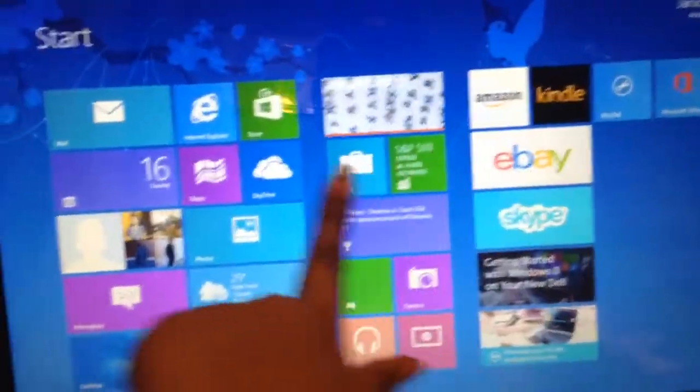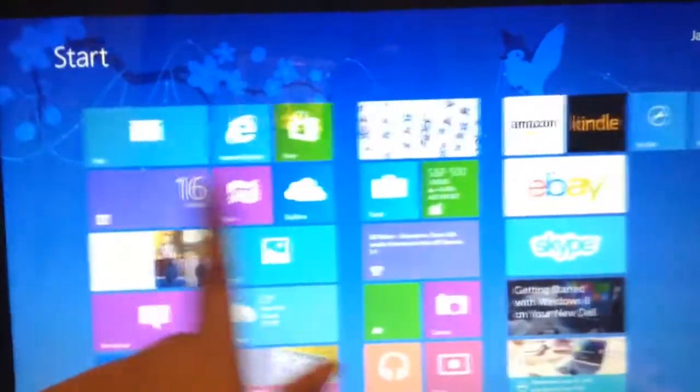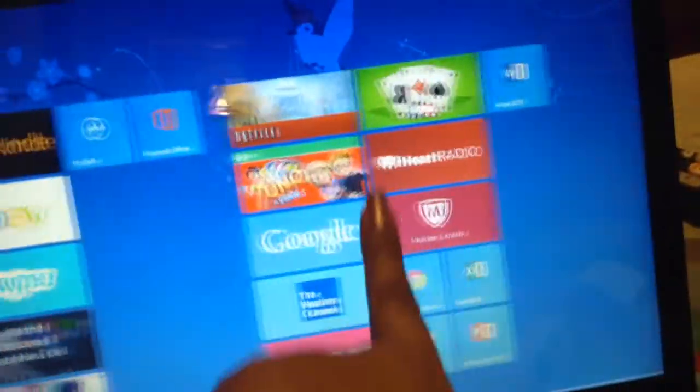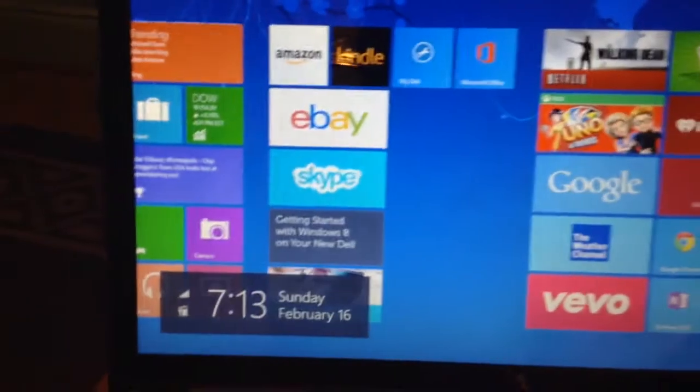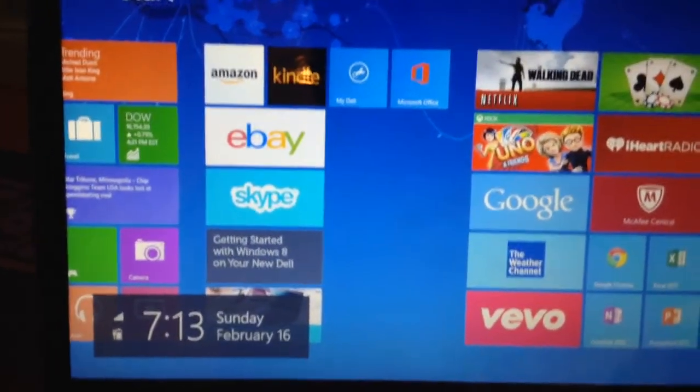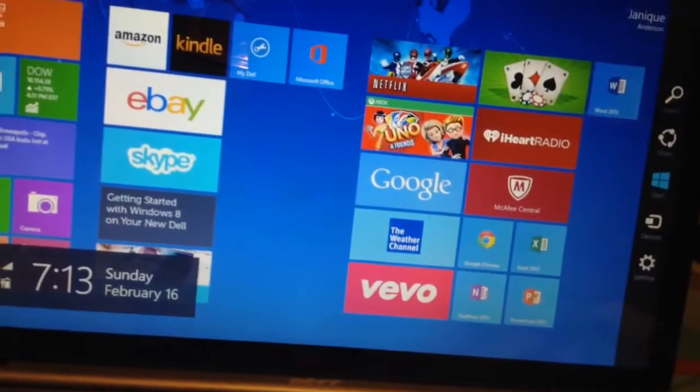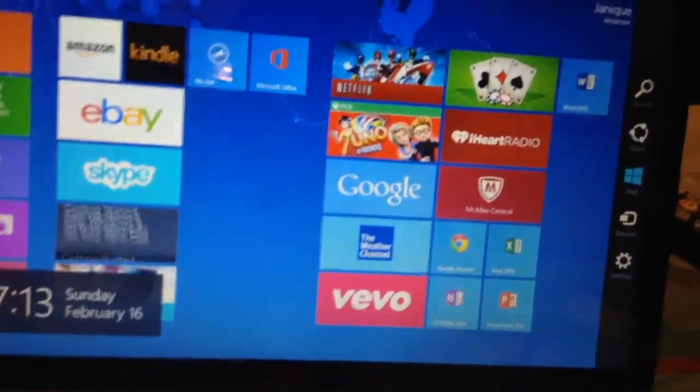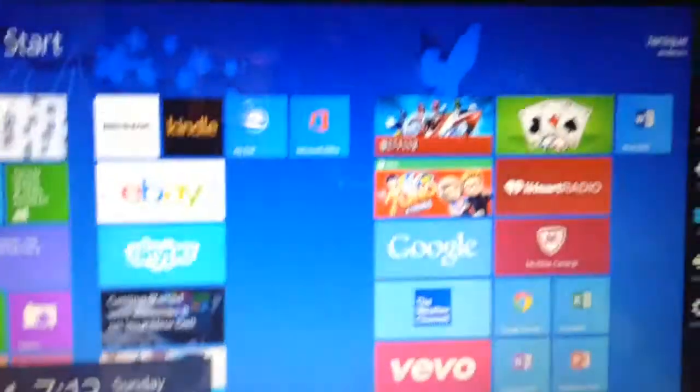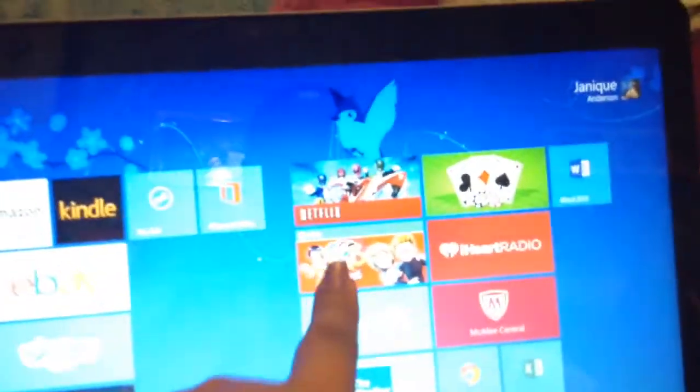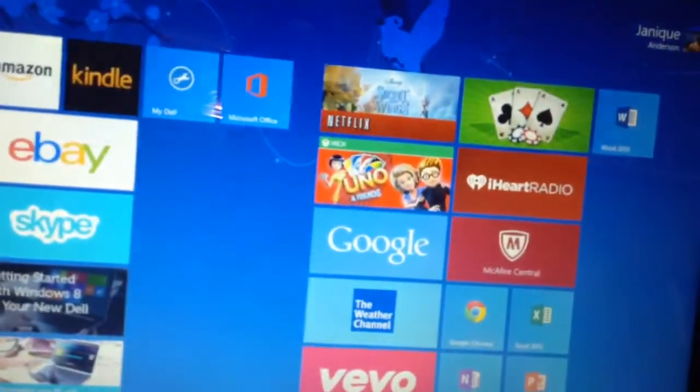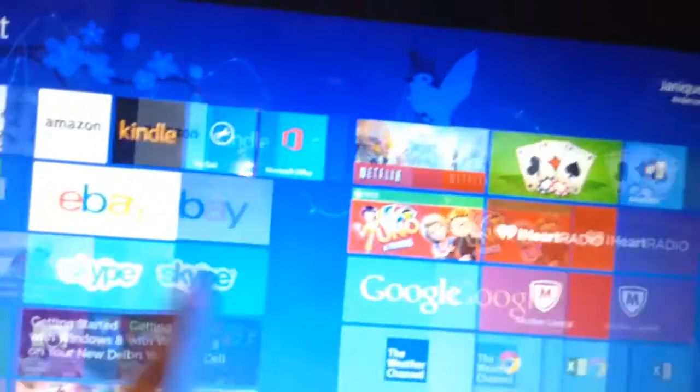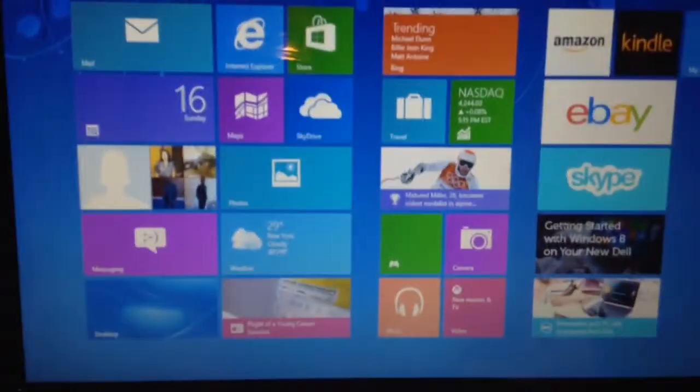It is touchscreen, a touchscreen laptop. So it moves with your fingers and stuff. So yeah, it's a touchscreen laptop, 17-inches. I'm still trying to figure out how to do things. I put Netflix on there and iHeartRadio and Uno. But I'm still trying to figure out the basic stuff here.